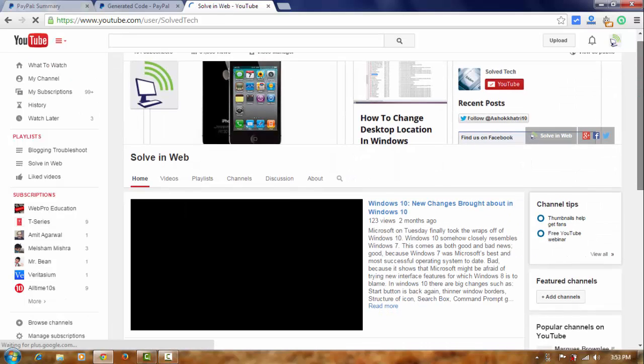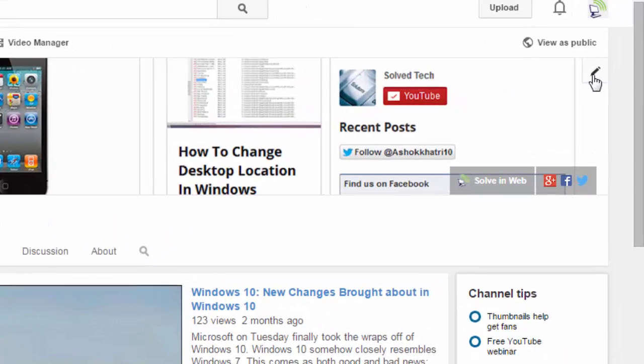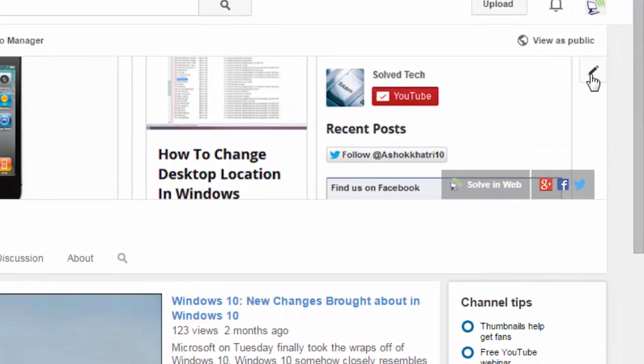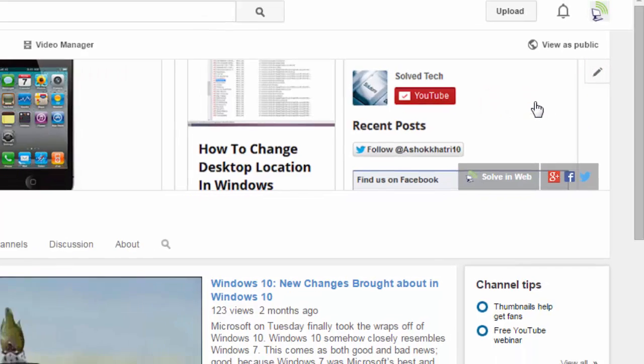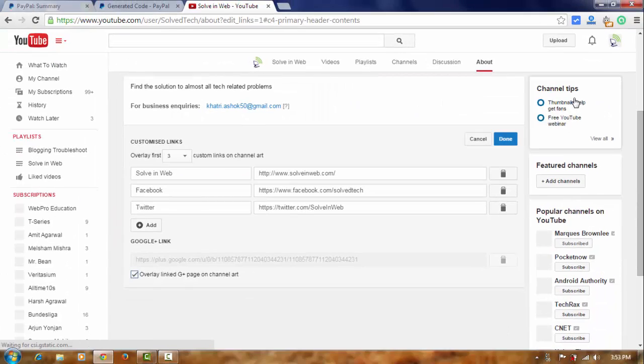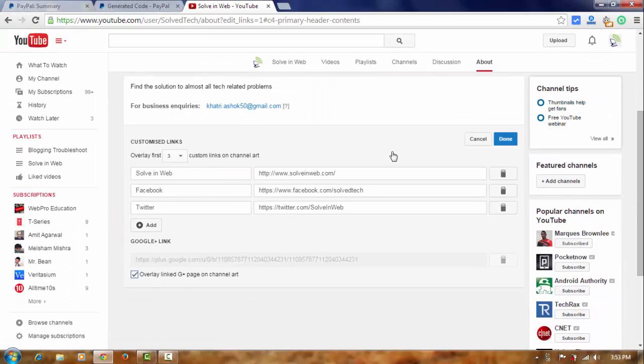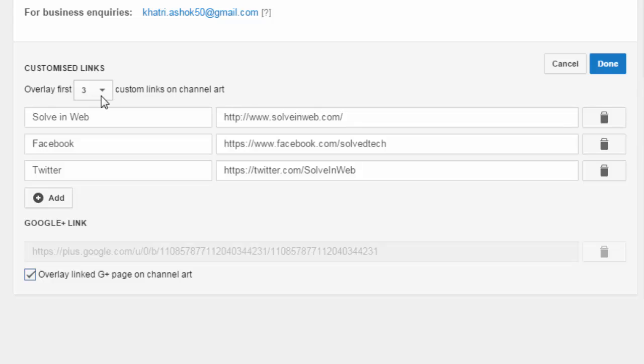And now, click on this. And edit link. And now, here.